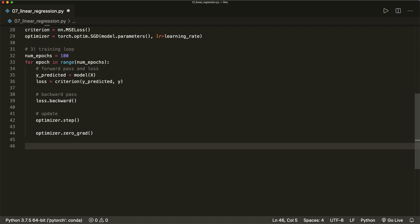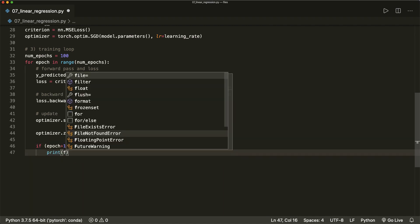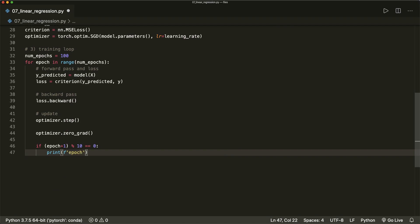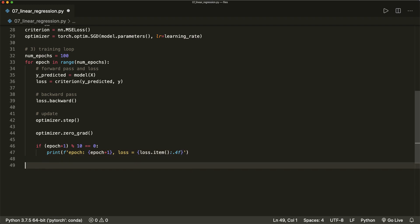Let's also print some information. So if (epoch + 1) % 10 == 0, every 10th step we want to print the epoch — epoch + 1 — and also print the loss: loss.item(), formatted nicely.